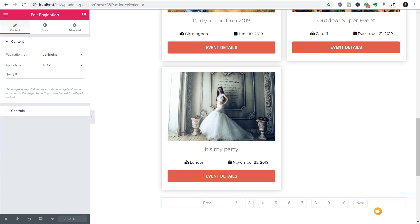This is a pretty simple example but what it should demonstrate is how easy it is to build up more complicated pages using JetEngine, JetSmart Filters and Elementor Pro - especially when you're working with template structures you can apply globally across your entire website. Super easy, super powerful. I would love to get your feedback on the techniques covered in this video and on JetEngine and JetSmart Filters in general. Do you think there's something you could start using? Are there more specific things you'd like to see covered in future videos? Please pop those in the comment section below.